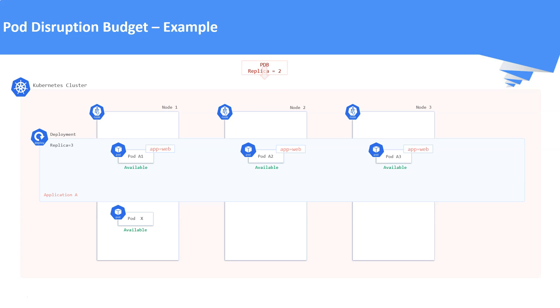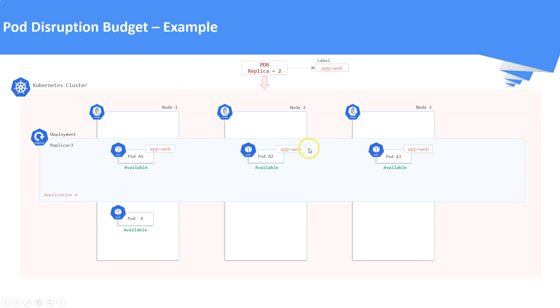Now we are going to apply a pod disruption budget to this cluster with a minimum of two replicas all the time. This PDB is also having a label selector called app equals web. So it will take care of the pods which is having a label app equals web. In our case, the pods that belongs to the application A is having the label called app equals web.